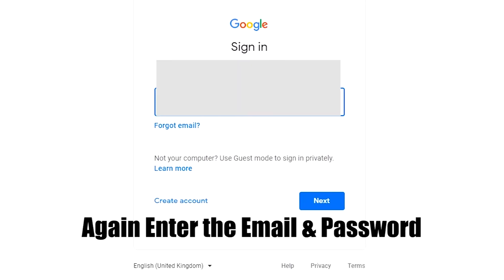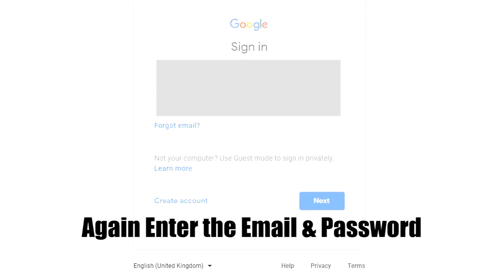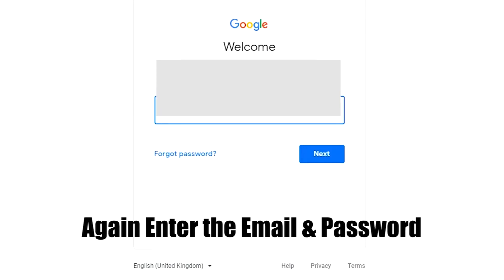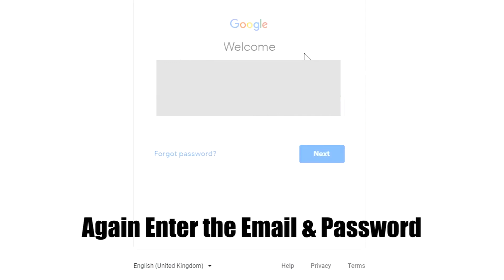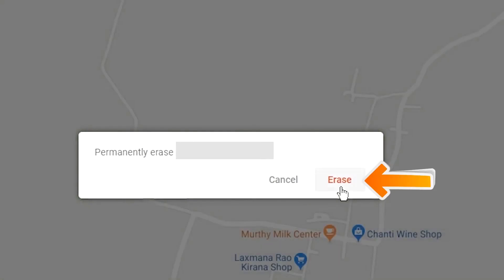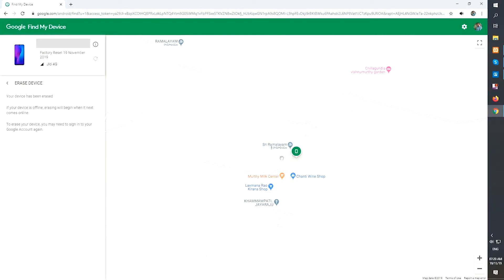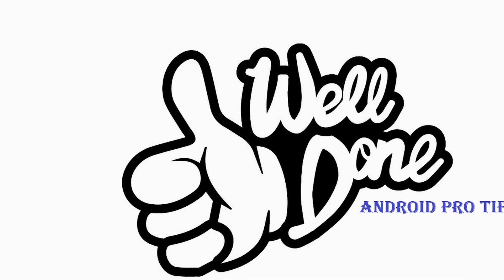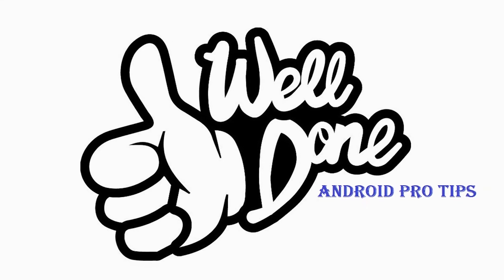Enter your email and password again to confirm. Next, you will see the Erase All Data menu. Then tap on the Erase option. Well done — you have successfully reset your mobile.